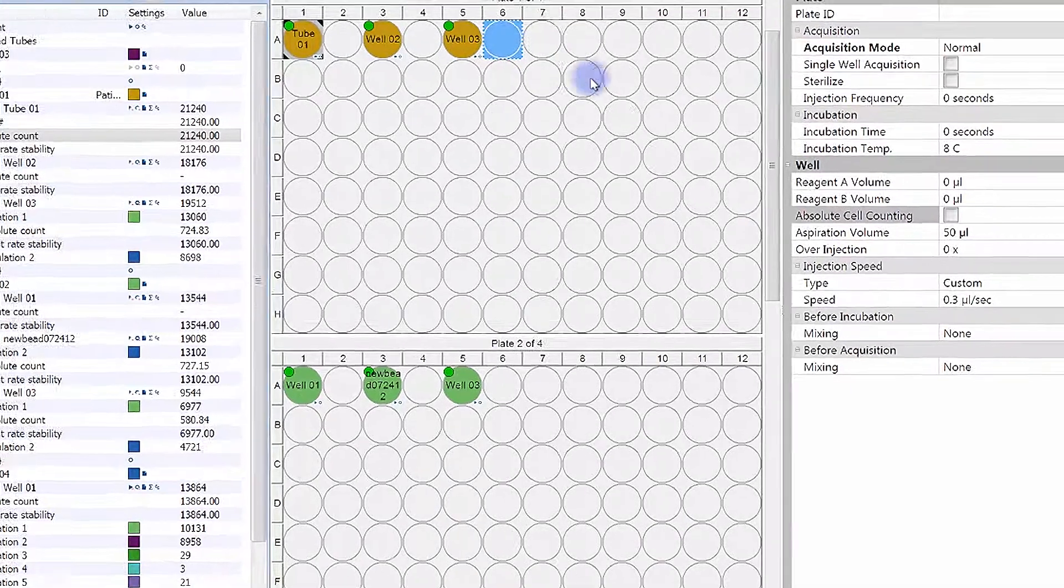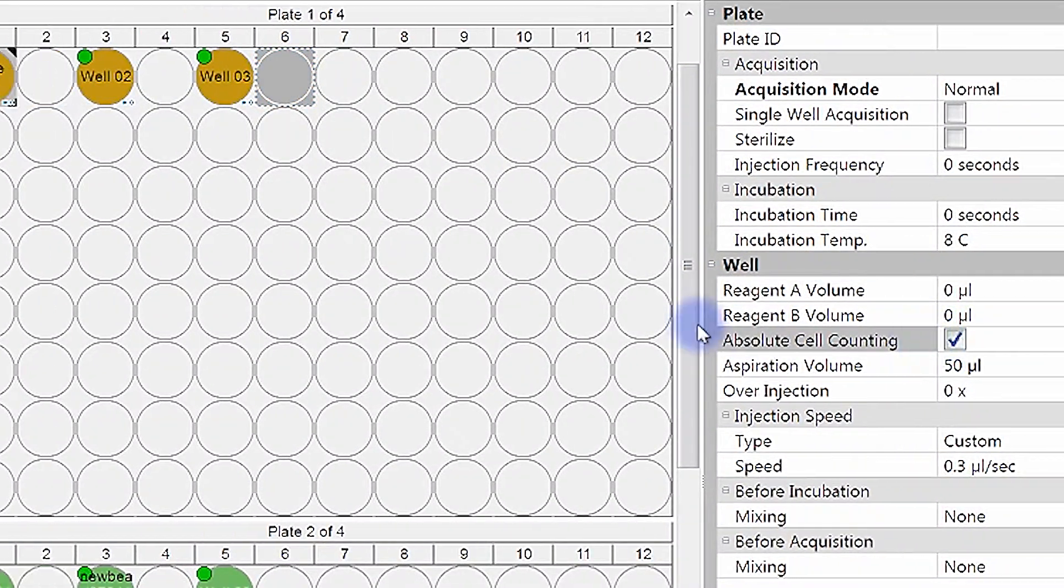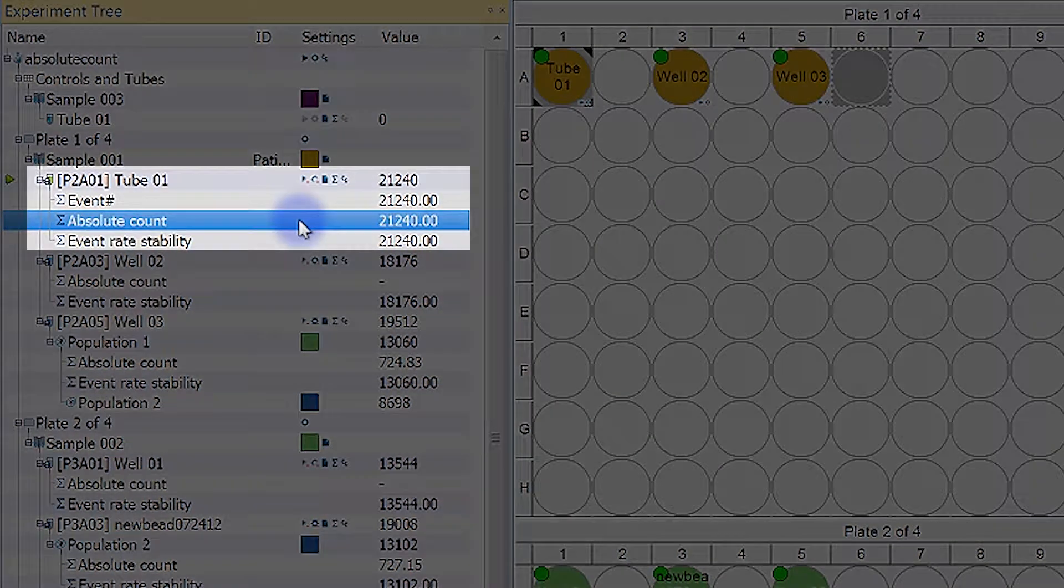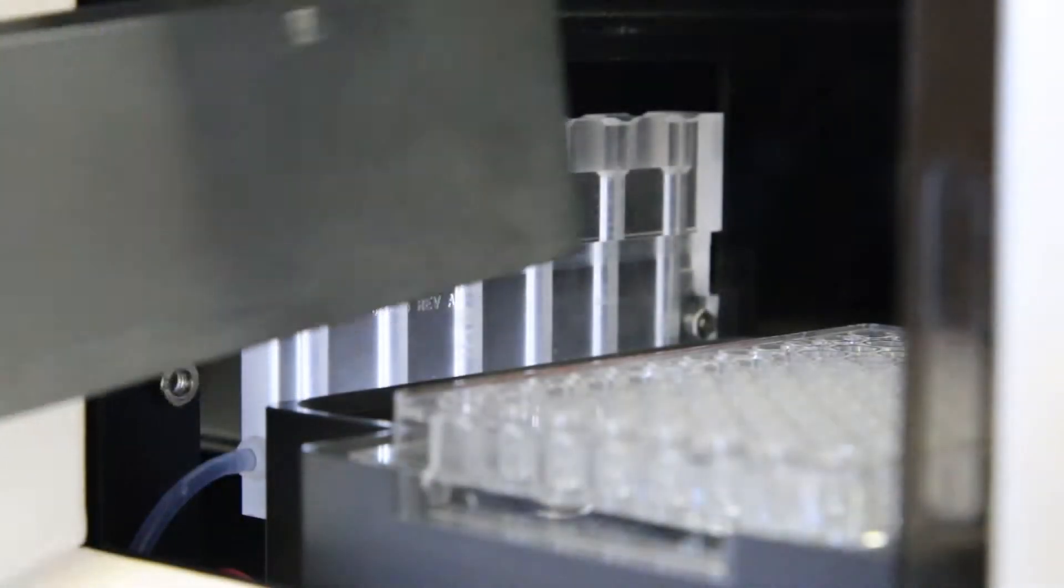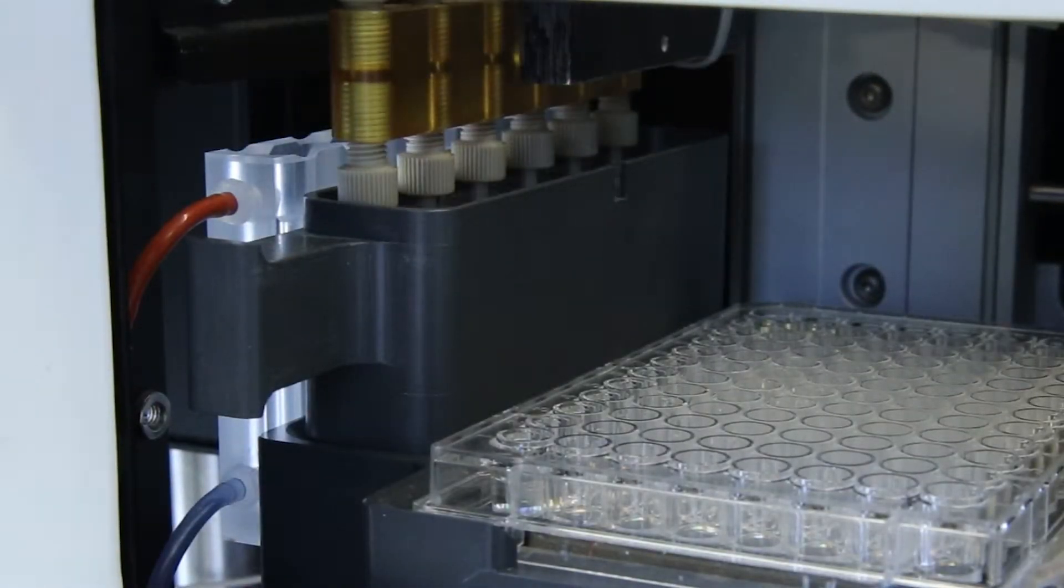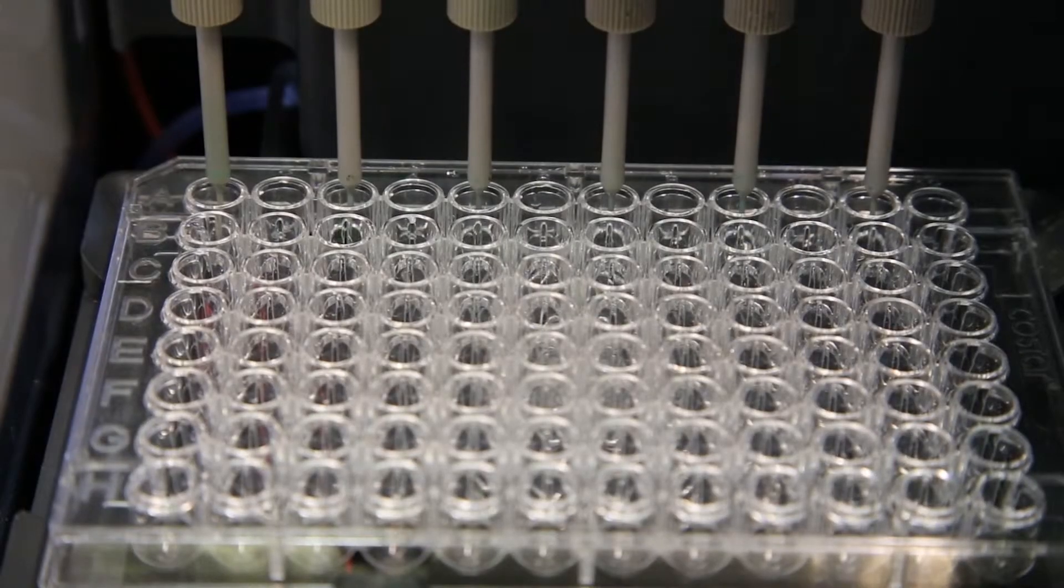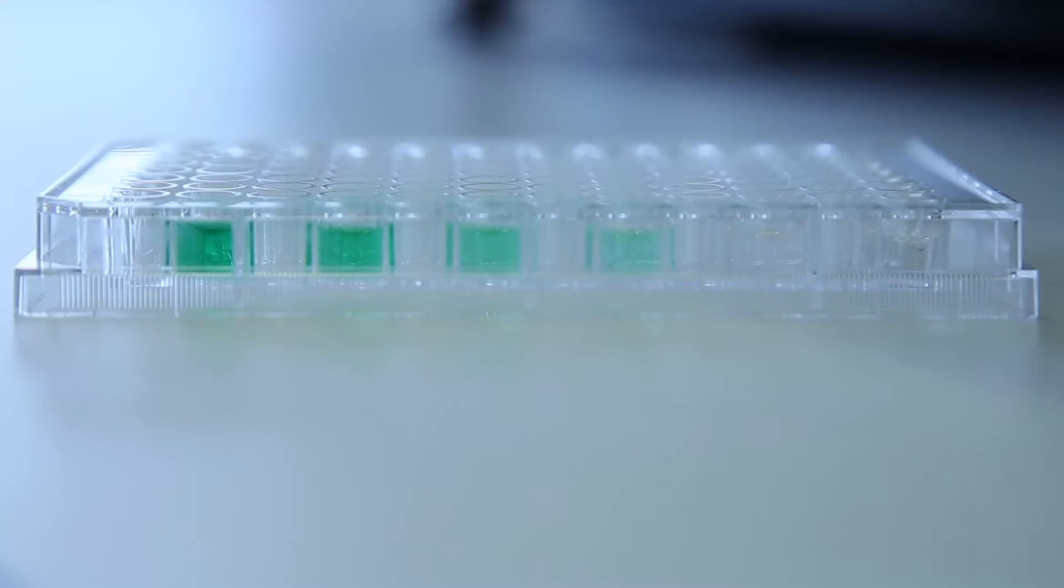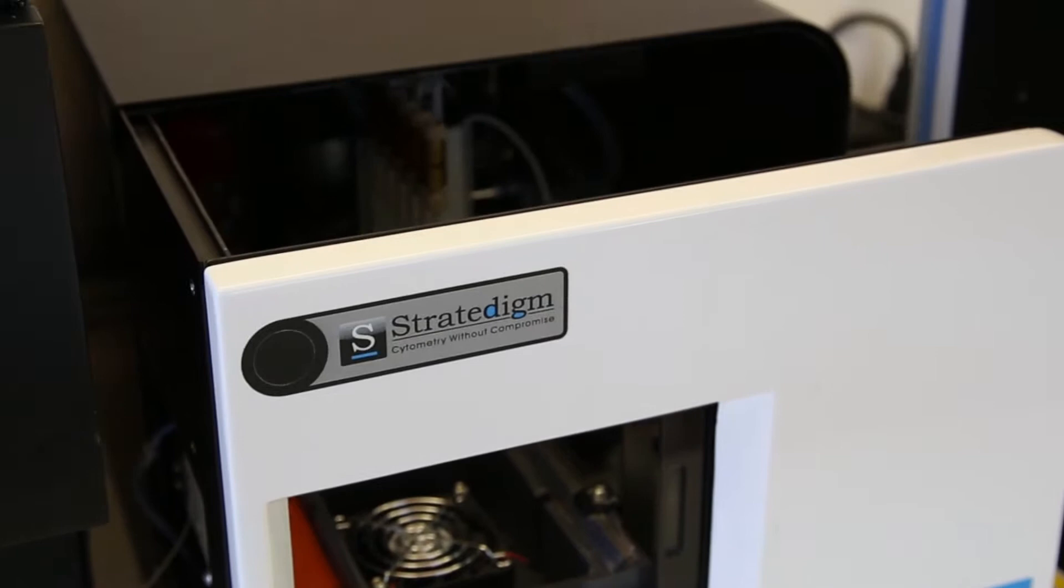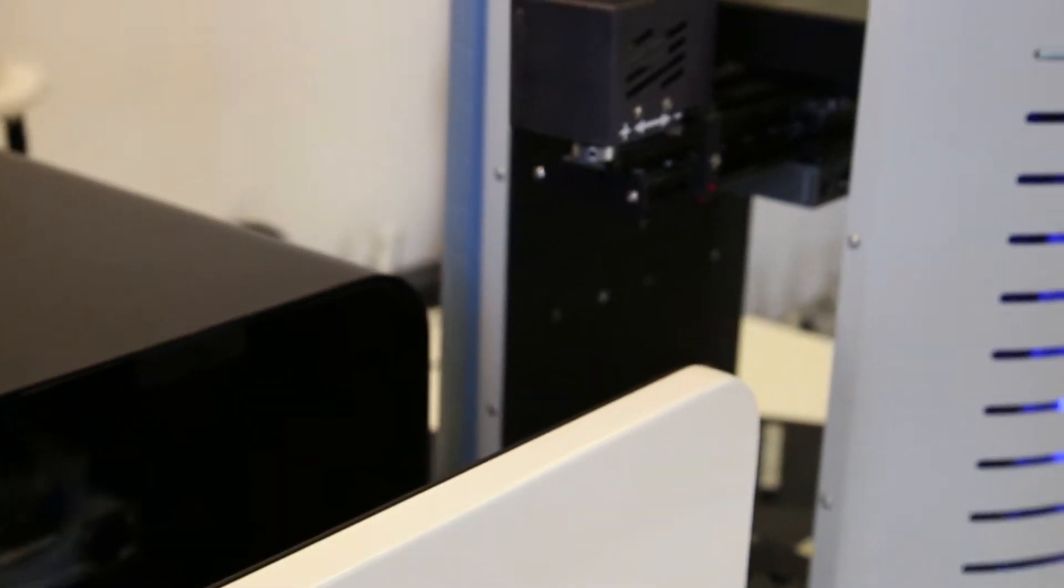It also comes standard with absolute cell counting, automated reagent mixing for titration studies, and at any time can be paired seamlessly with the A700 High Throughput Hotel, or HTH.